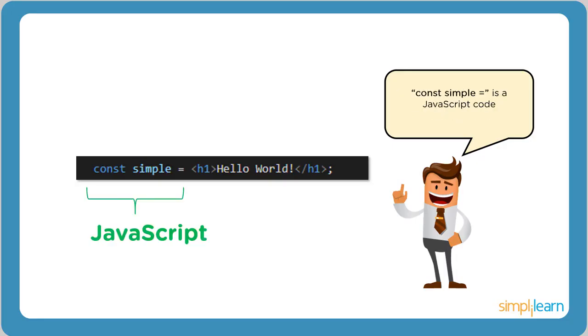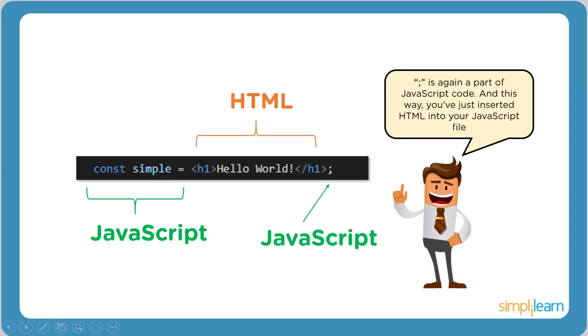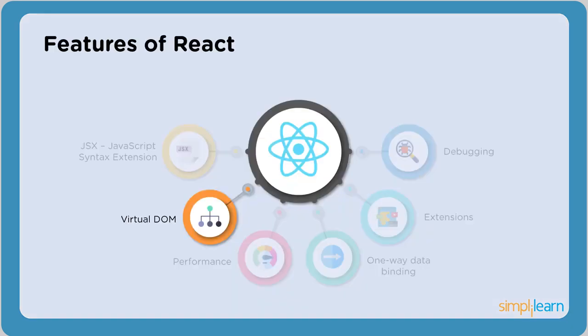Now let's consider a small example. Const simple here is a JavaScript notation. H1 tags indicate HTML. Again, the semicolon indicates JavaScript. Note that the semicolon is not mandatory. However, it's a good practice to include it.